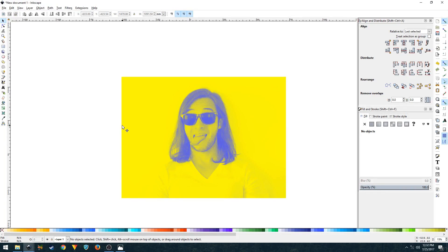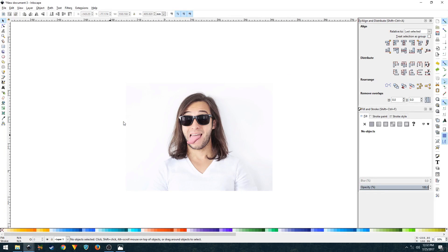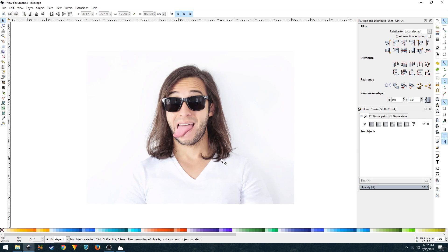What's going on guys, in this video I'll be showing you how you can achieve this dual tone effect in Inkscape. Open up your image in Inkscape, I'll be using this image.